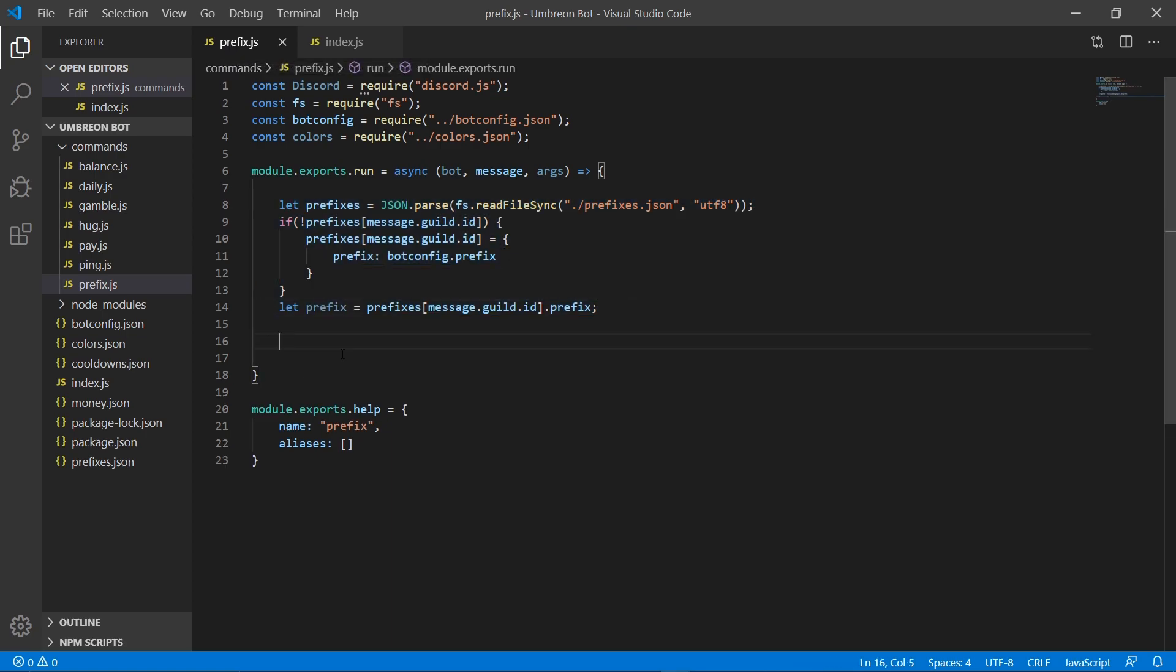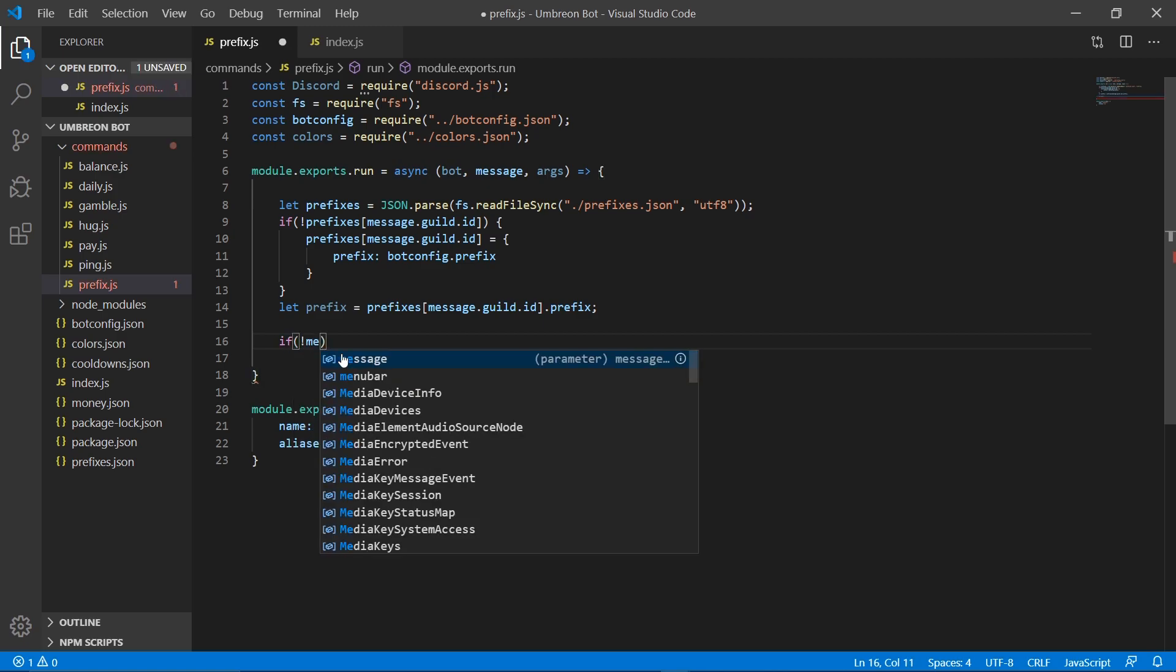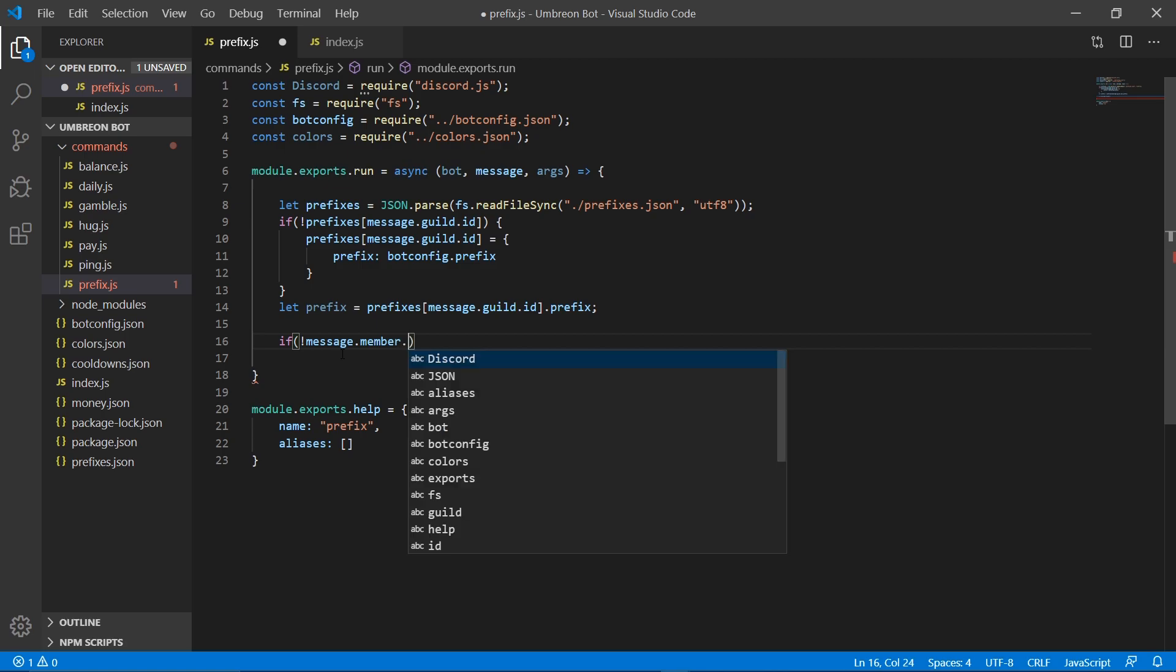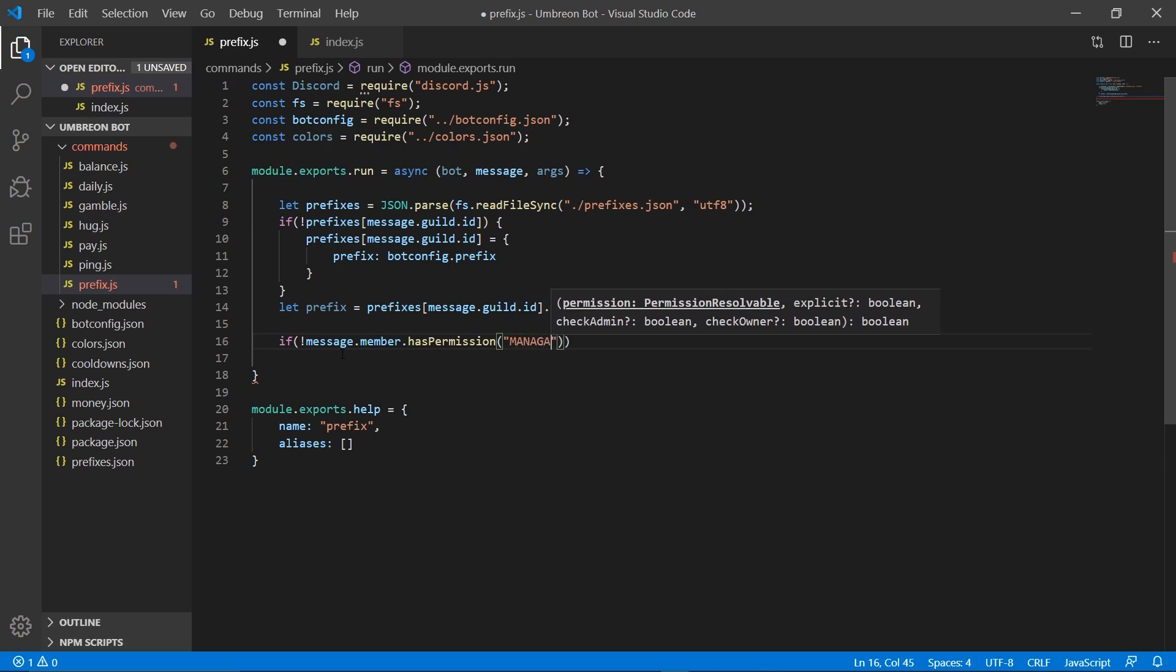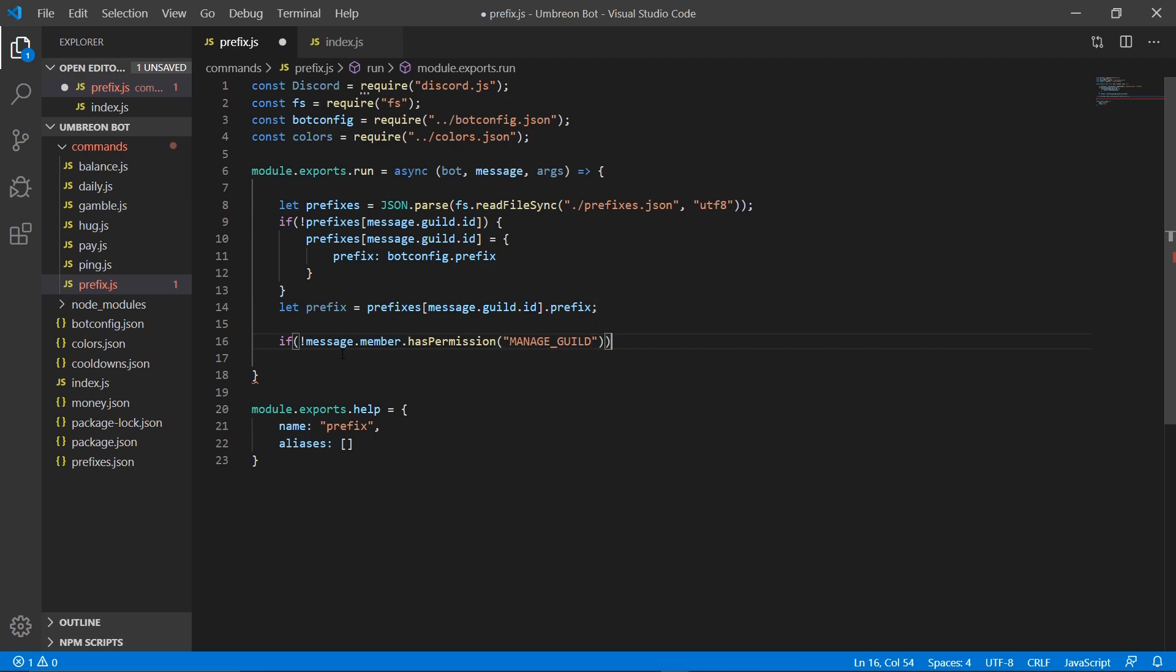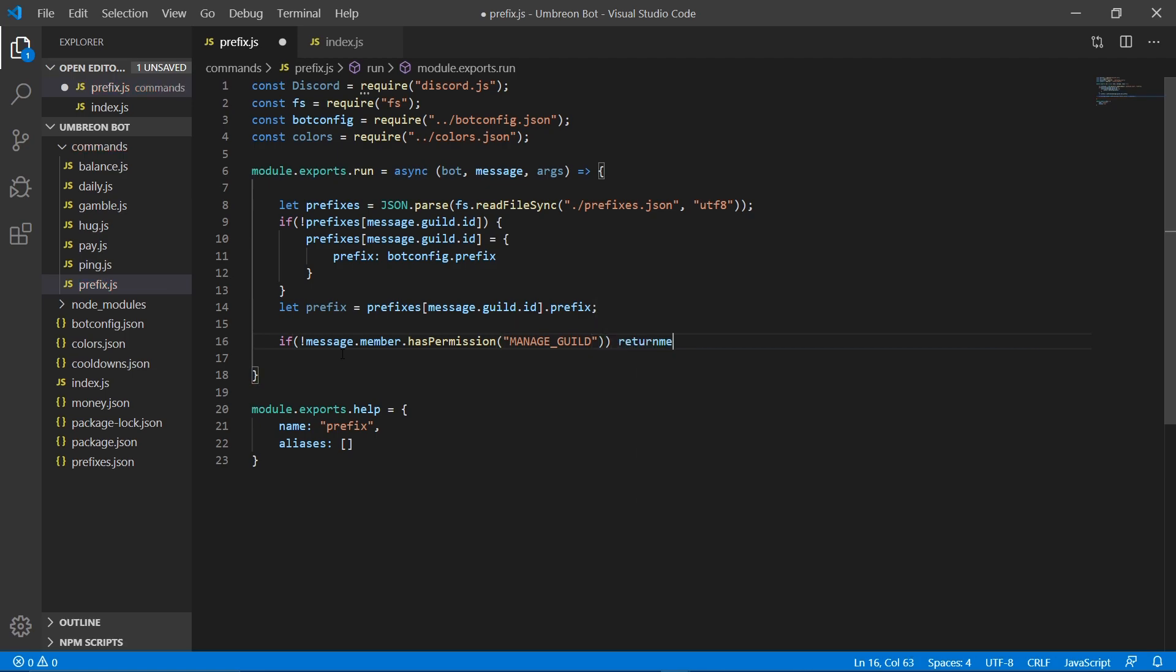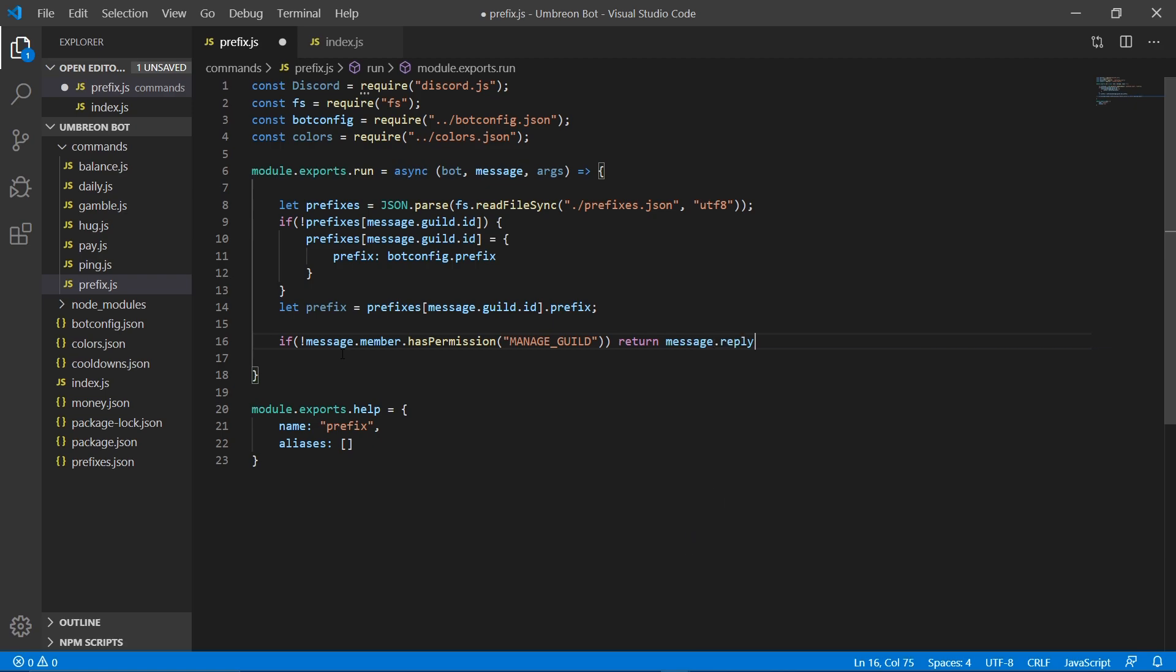So now we need to make it so that users that don't run the server can't change the custom prefix if they have one. So if message.member.hasPermission, we're going to check for the permission manage guild. If they do not have that permission, we're going to return message.reply.